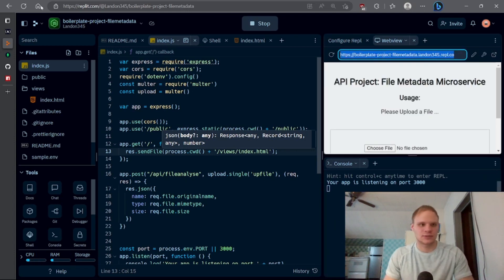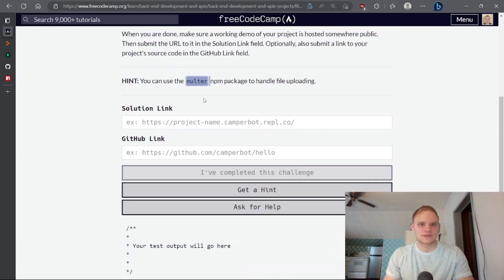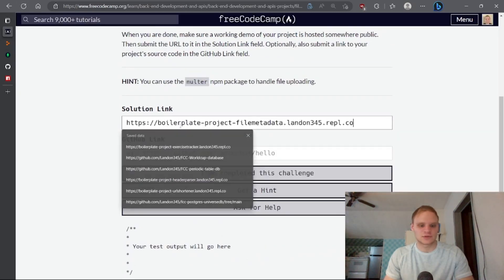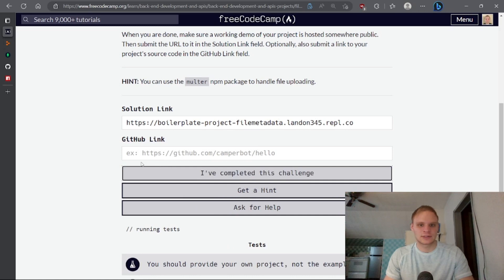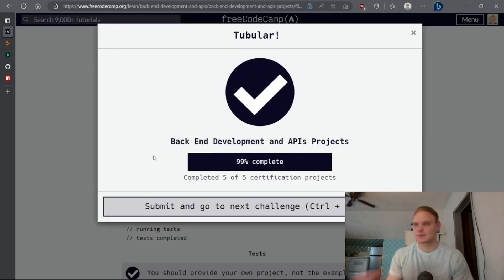That's pretty quick, actually. We can copy this and paste it into our solution link and say we've completed it. And just like that, we're done.